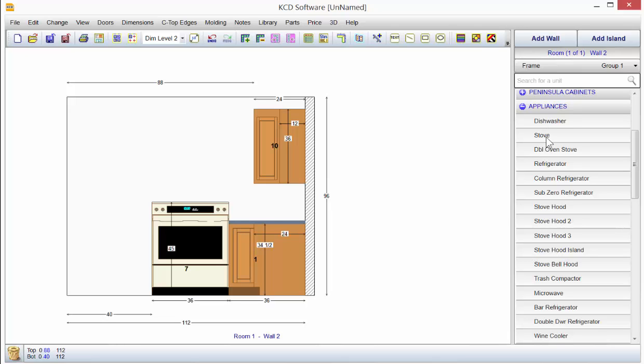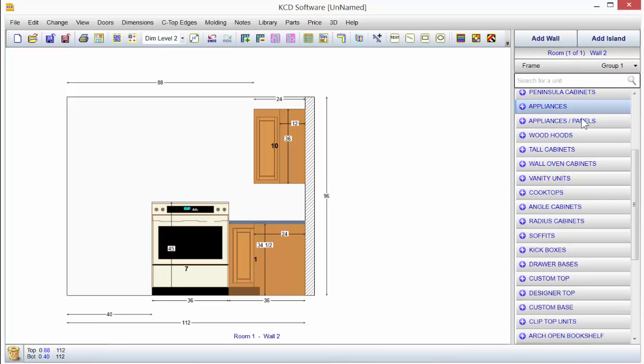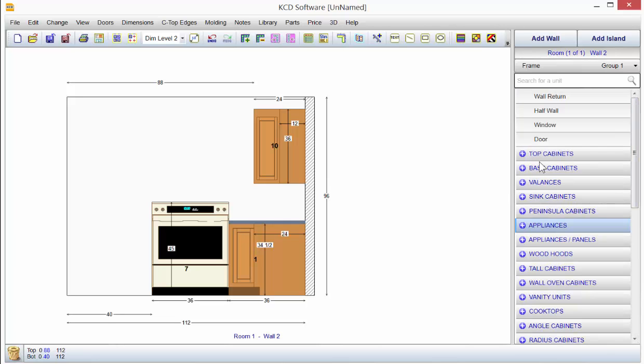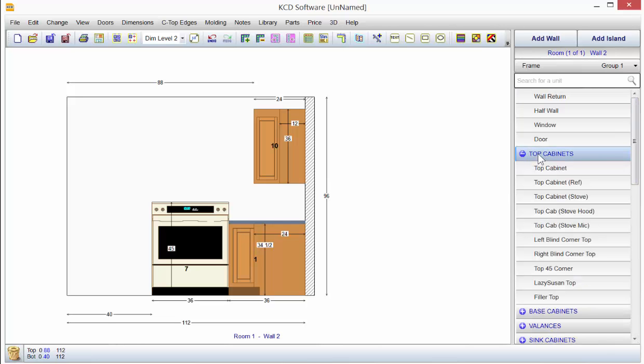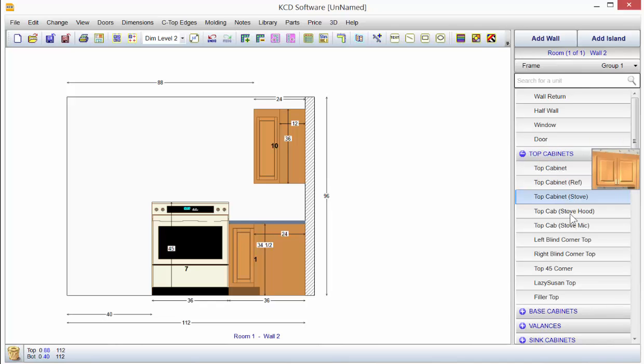Now what I might want to do is come back up to the top cabinet. Here's one for refrigerator, here's one for a stove, and here's one with a hood already on it.